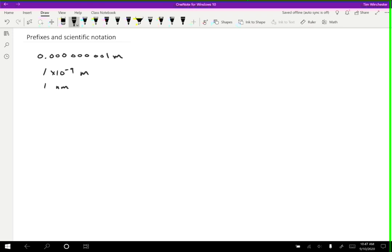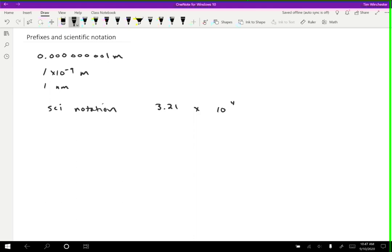OK, so let's talk about these two things individually, the scientific notation and the prefixes. So the scientific notation, if I write out an example, will always look something like 3.21 times 10 to the fourth. This is a pretty standard scientific notation. OK, so how do I know to write that instead of like 32.1 times 10 to the third or something?